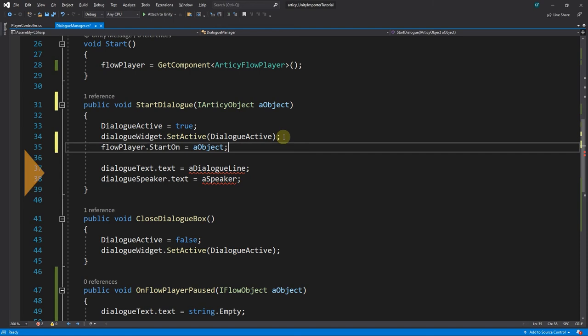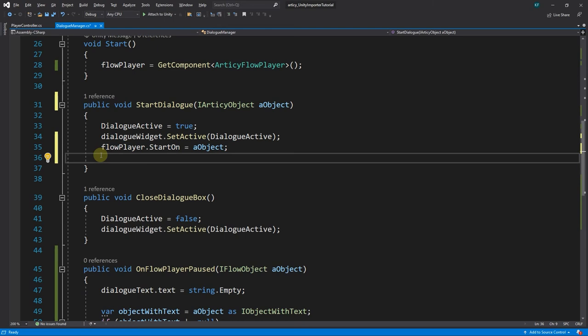We can also remove the lines referring to the no longer existing arguments within the method.